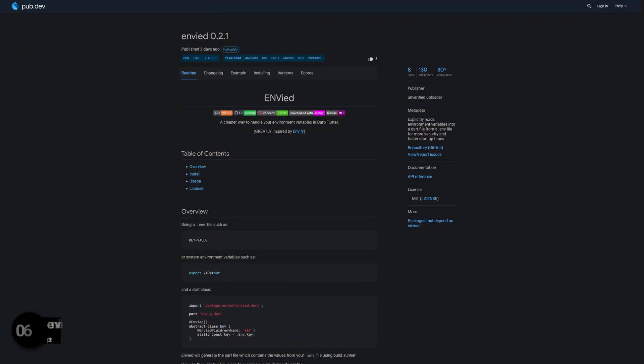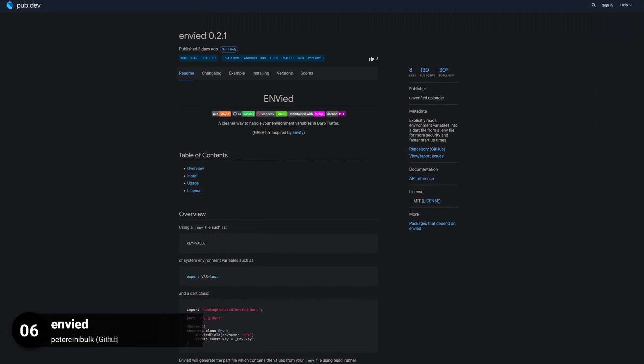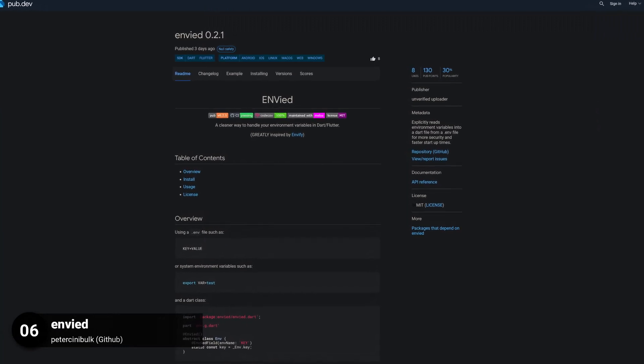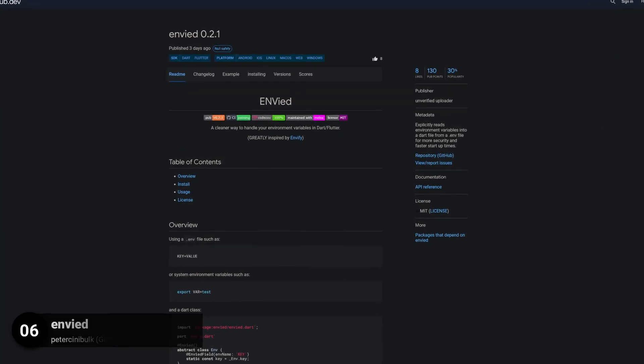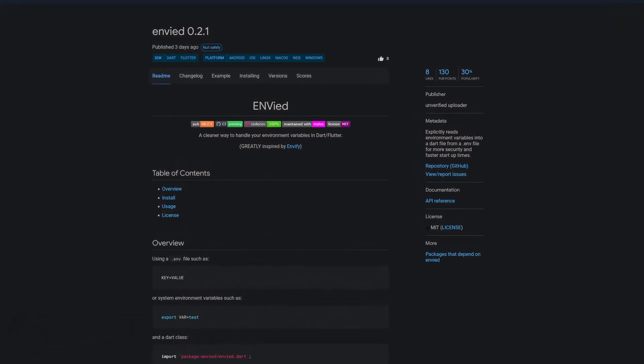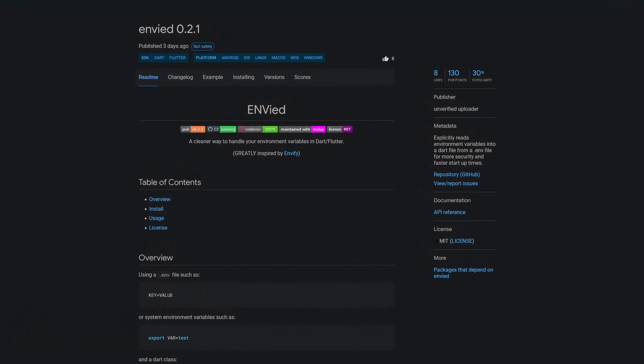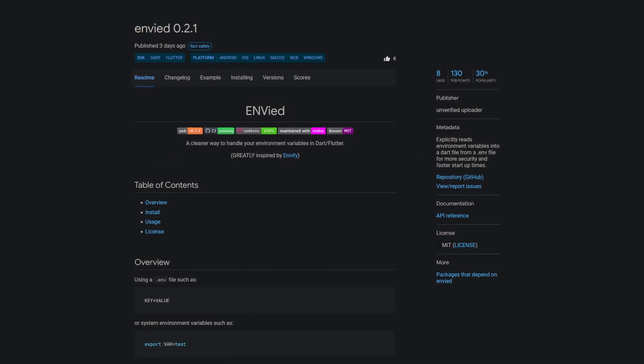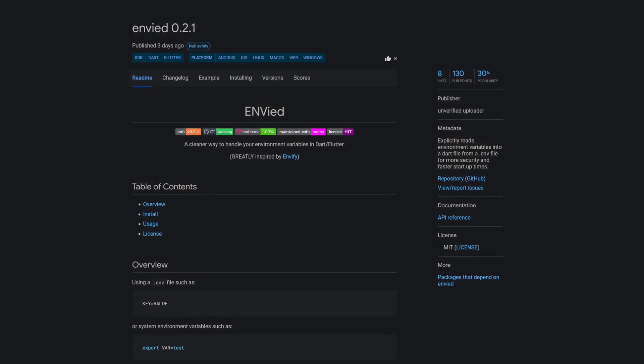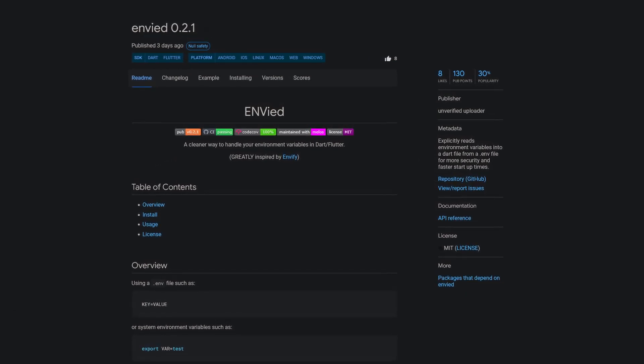Number 6 is called ENVID, which explicitly reads environment variables into a Dart file from an ENV file for more security and faster startup times.